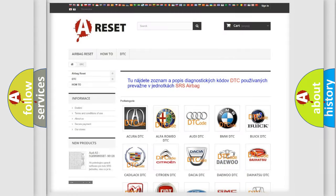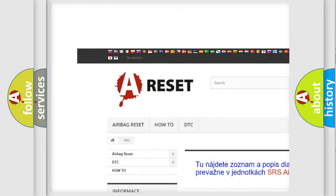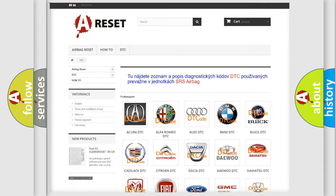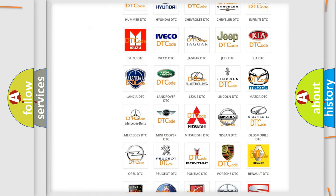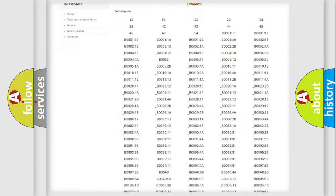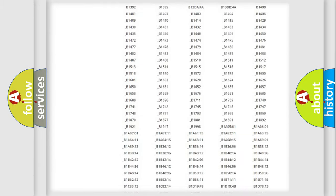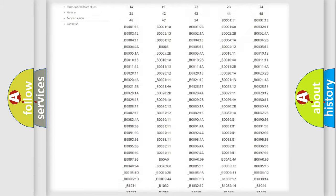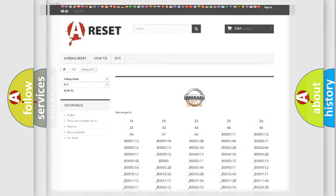Our website airbagreset.sk produces useful videos for you. You do not have to go through the OBD2 protocol anymore to know how to troubleshoot any car breakdown. You will find all the diagnostic codes that can be diagnosed in Nissan vehicles, also many other useful things.